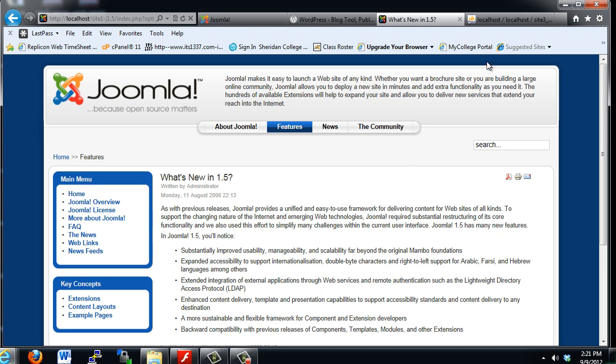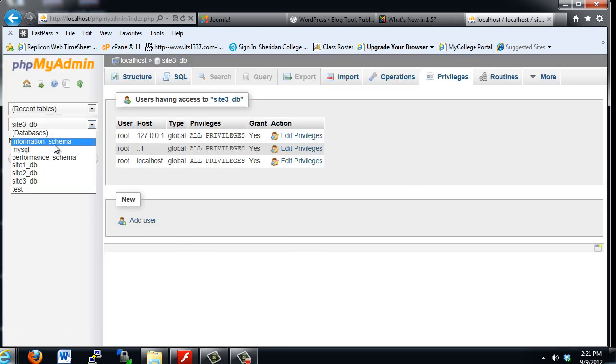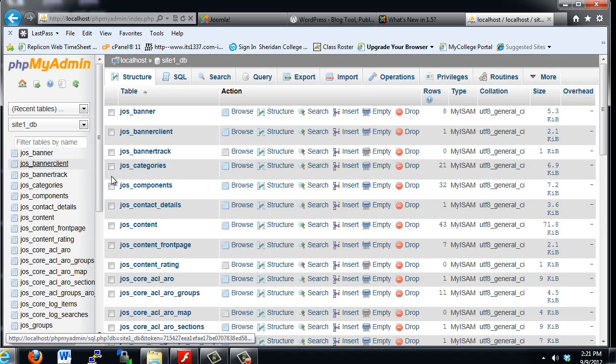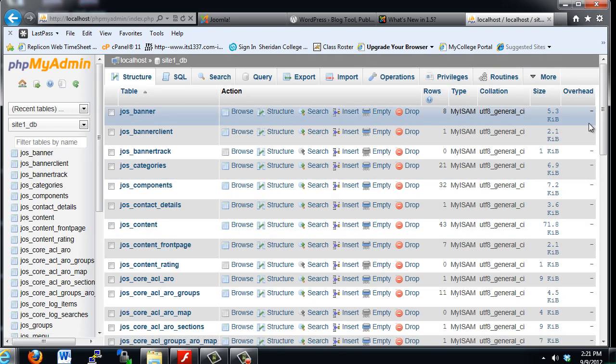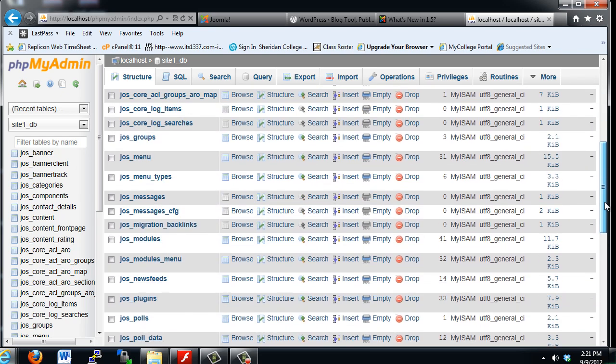So now, if we go to our PHP My Admin page, and go to the site 1 database,